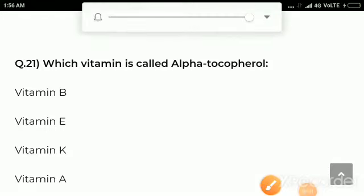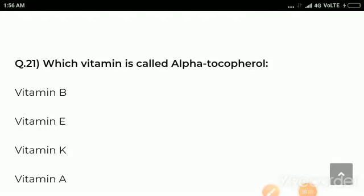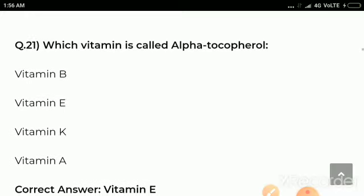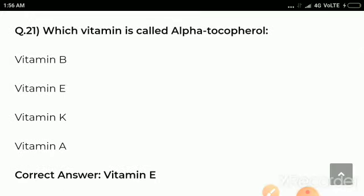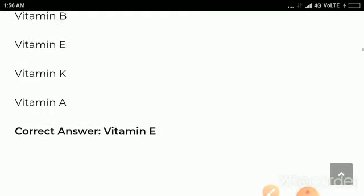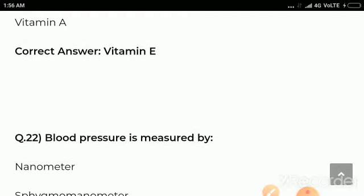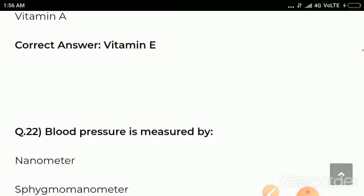Question number 21: Which vitamin is called alpha tocopherol? Options are Vitamin B, Vitamin E, Vitamin K, Vitamin A. Correct answer: Vitamin E. Vitamin E is called alpha tocopherol.